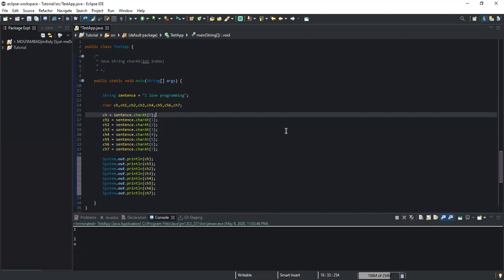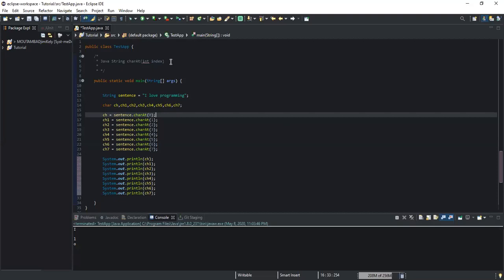In this video I want to show you how you can print all the characters of a string. In the previous video we saw how to print a specific character in a string using the method charAt(index). That was not the only thing we could do with this method — we can also print all the characters of a string.